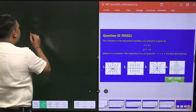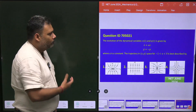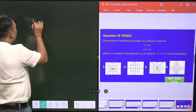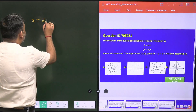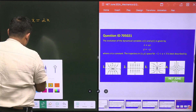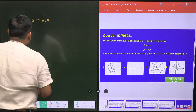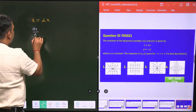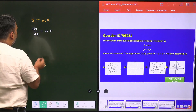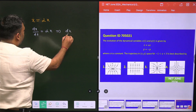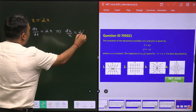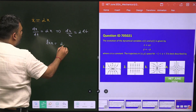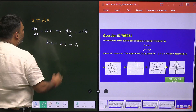Let's start from scratch. First, X-dot is equal to alpha X, which gives us dx/dt = alpha X. This differential equation becomes dx/X = alpha dt. Solving this, we get ln X = alpha t + c₁, where c₁ is a constant.